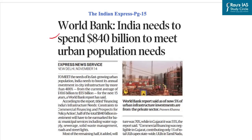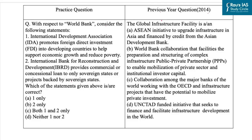Our next question is based on this article from the Indian Express about the latest World Bank report titled 'Financing India's Infrastructure Needs: Constraints to Commercial Financing and Prospects for Policy Action.' According to the report, India needs to spend $840 billion to meet urban population needs. UPSC has been asking questions based on international institutions, like this question on the Global Infrastructure Facility that came in 2014.